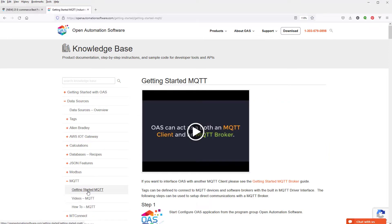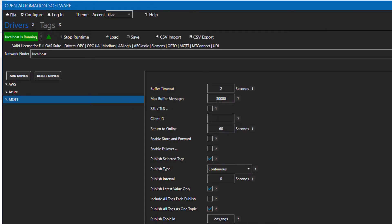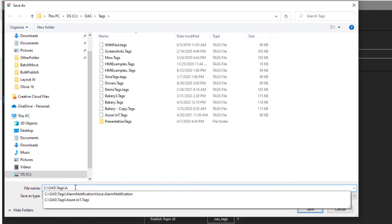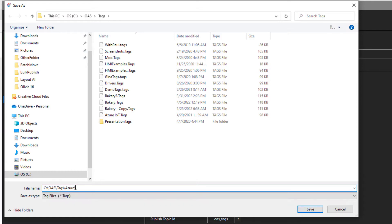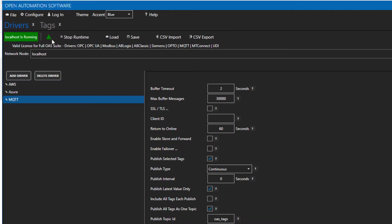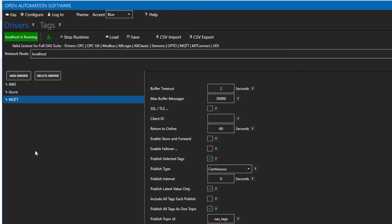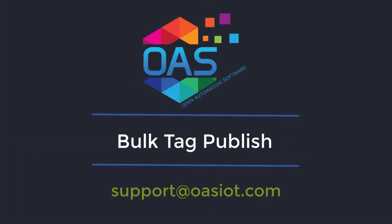This is a good time for me to point out the save button on the toolbar of the OAS configuration tool. When you are done setting up your drivers, you will want to click save to save the configuration file for your drivers and tags. It will prompt you for a location and then will ask you if you want to set the file as the default configuration on startup. Under the configure options menu in the default file tabs are options for you to specify a default configuration file to load when the service starts.